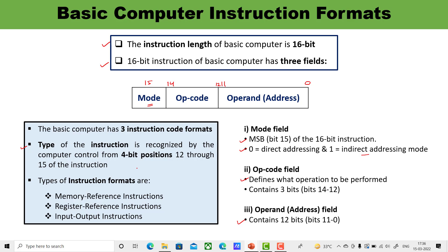There are three types of instruction formats: memory reference instruction, register reference instruction, and input-output instruction.